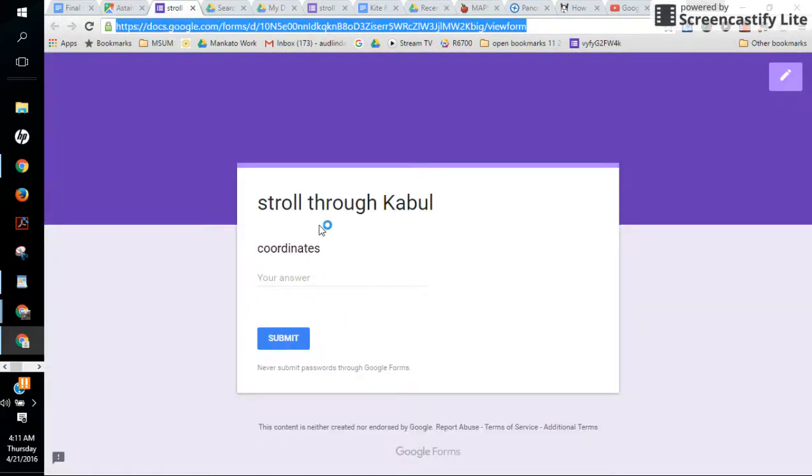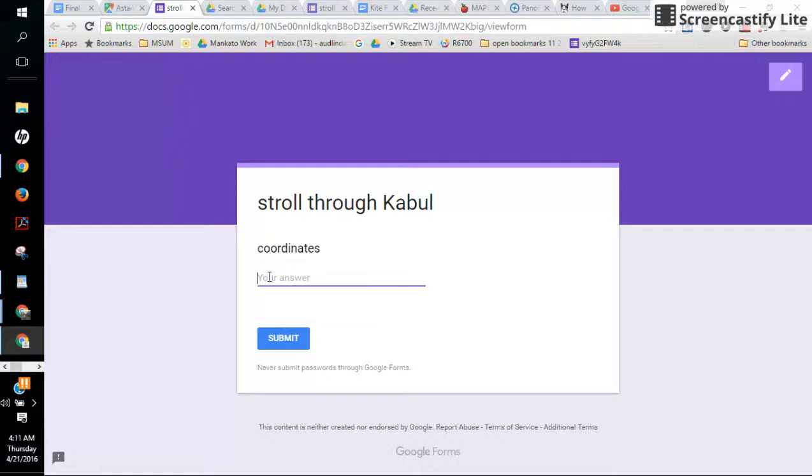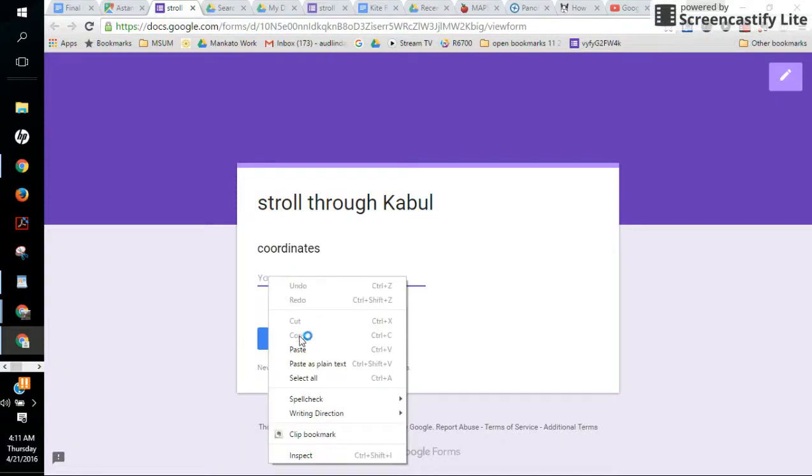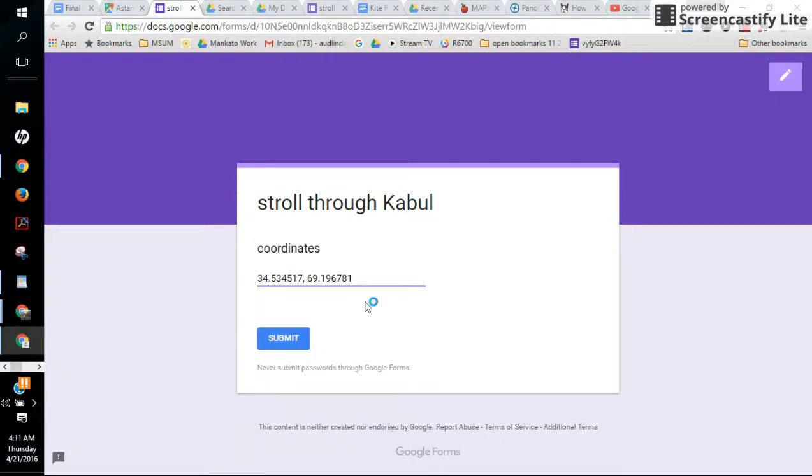I'm gonna zip right over to the form where we have the coordinates box. Ctrl V paste and there they are.